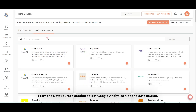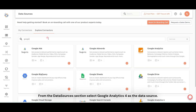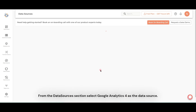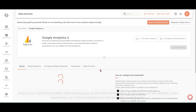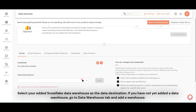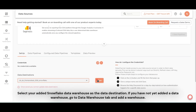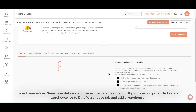From the Data Sources section, select Google Analytics 4 as the data source. Select your added Snowflake data warehouse as the data destination. If you have not yet added a data warehouse, go to the Data Warehouse tab and add a warehouse.